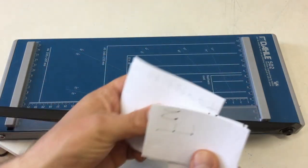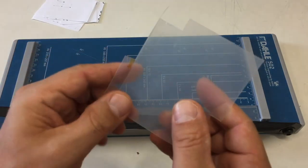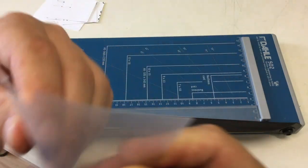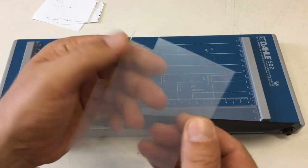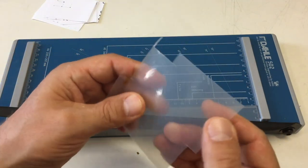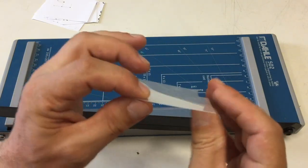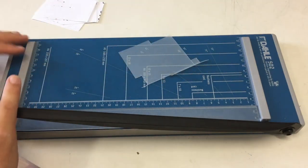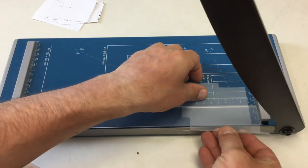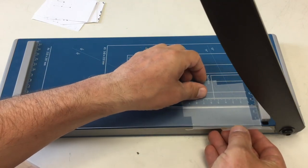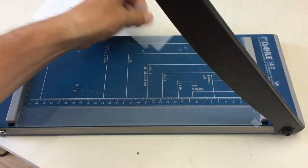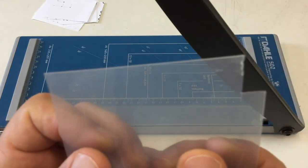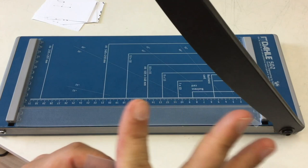It can also cut this plastic here, and this is really sturdy plastic. I have no idea what plastic that is. It's not PE, it's something harder, and it's 0.4 millimeters. But also, it's no problem for the machine. And it cuts it absolutely nice. No problem at all.